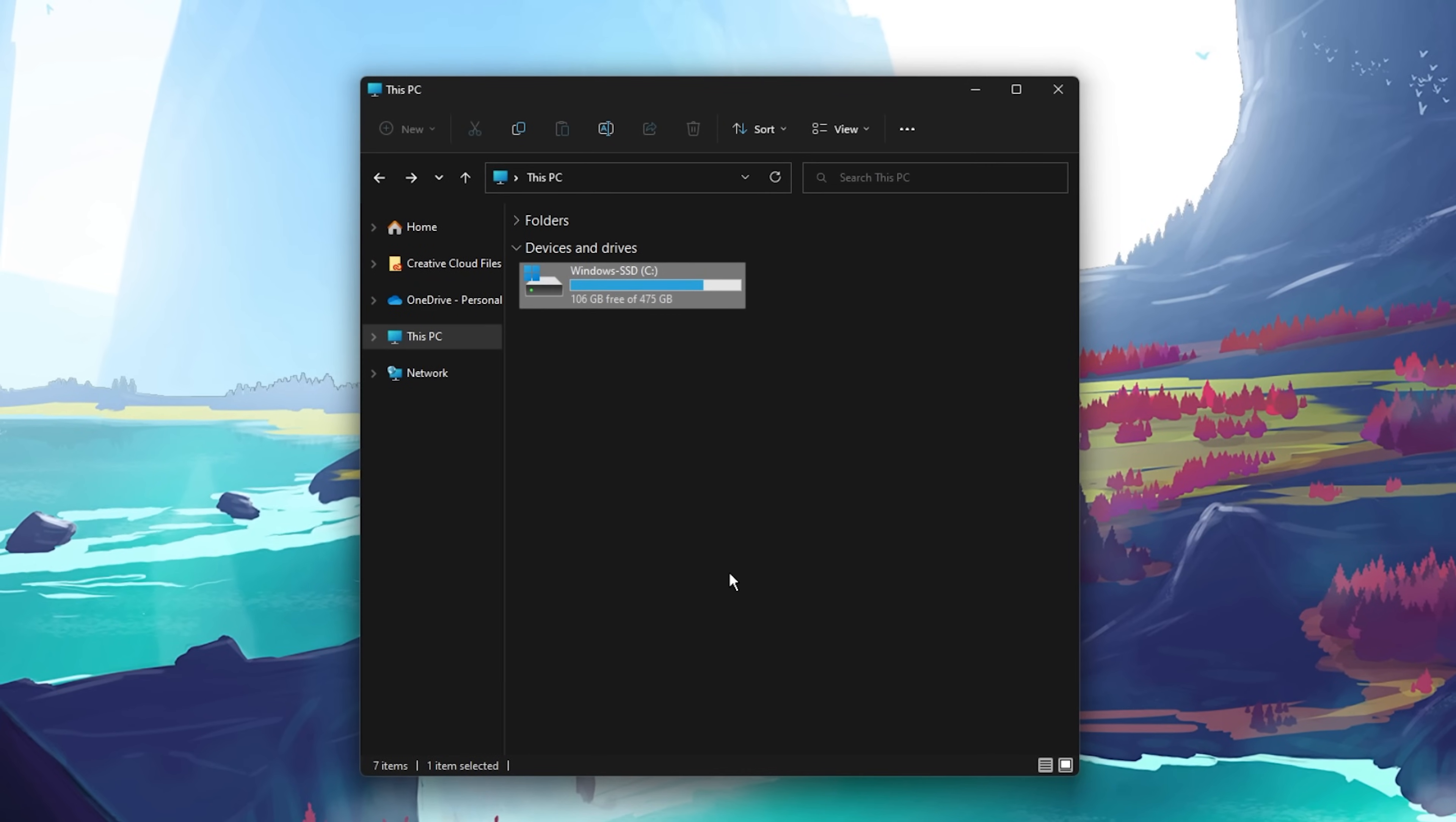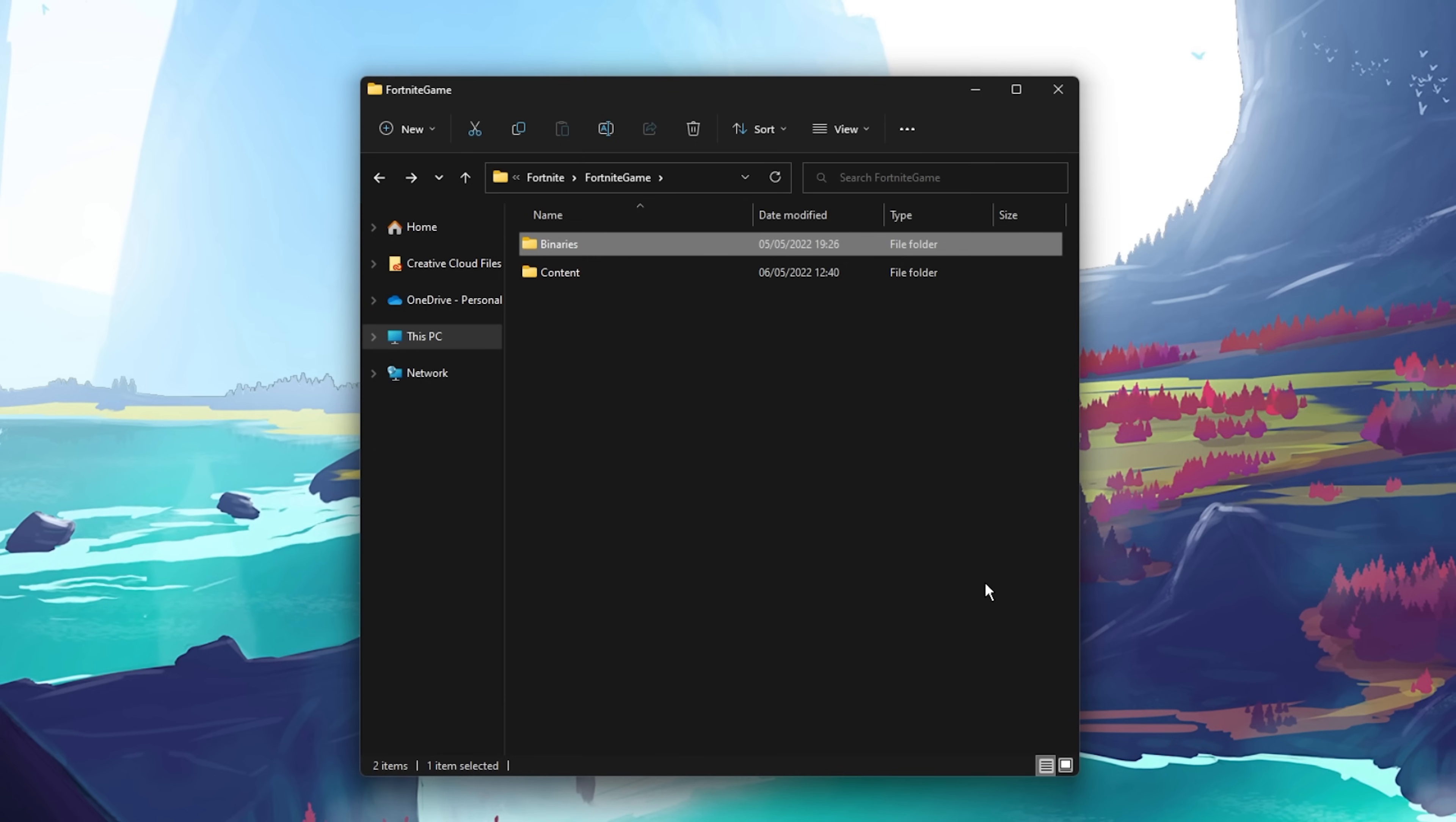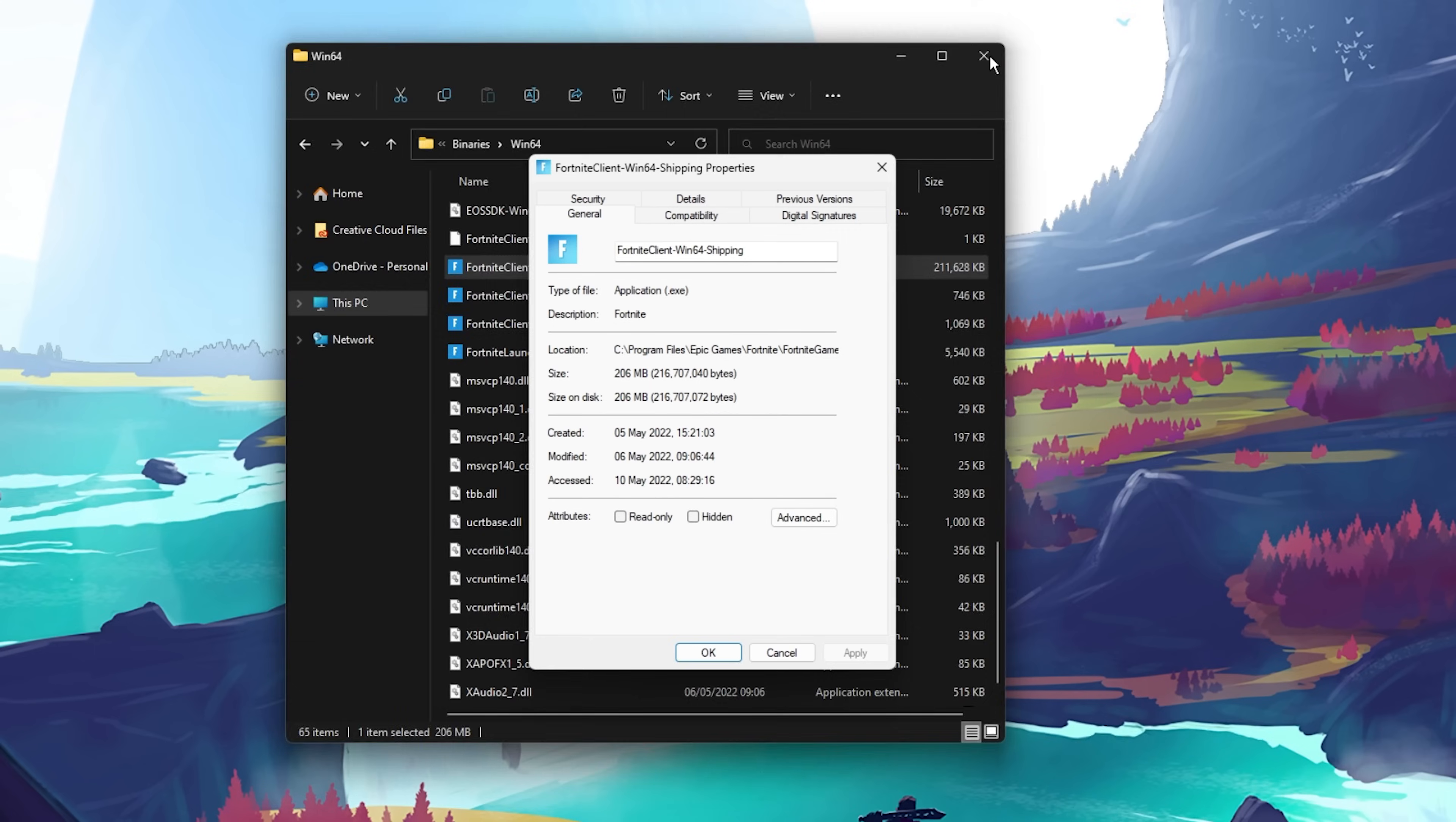Open up your File Explorer. From here, you will have to locate the Fortnite executable application. The file path for my install location is Program Files, Epic Games, Fortnite, Fortnite Game, Binaries, Win64. Here, right-click the Fortnite Client Win64 Shipping application with the biggest file size and select Properties.